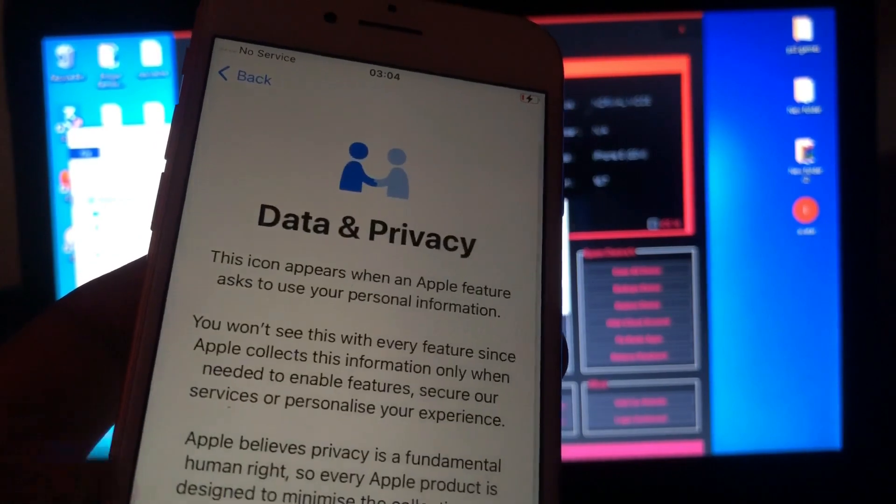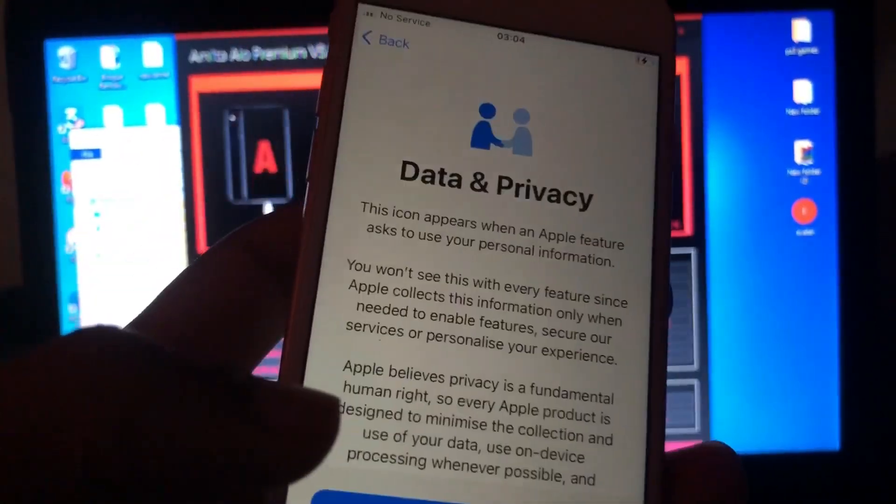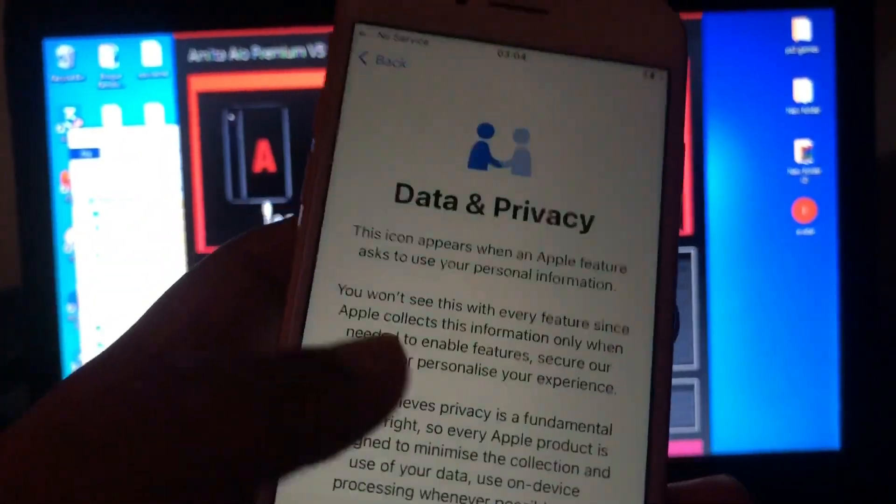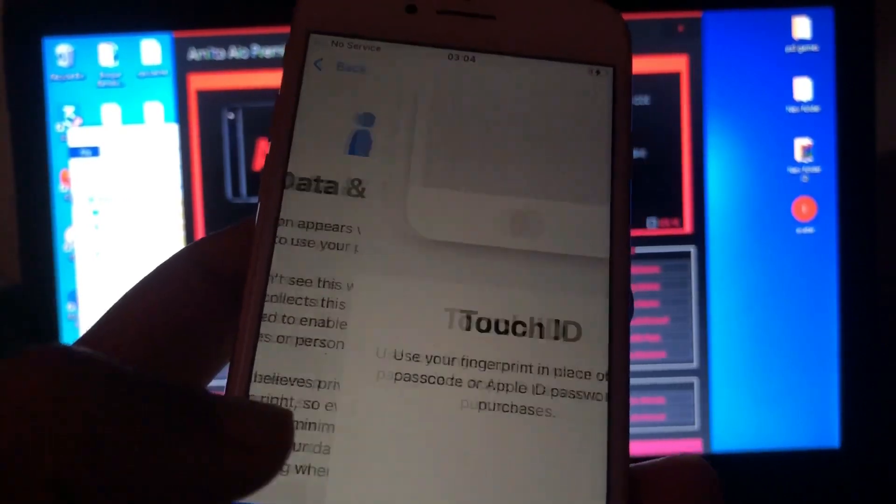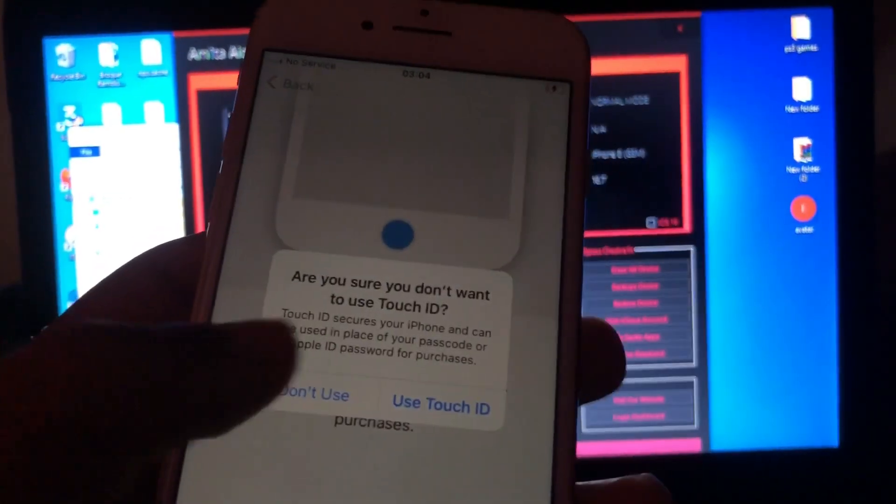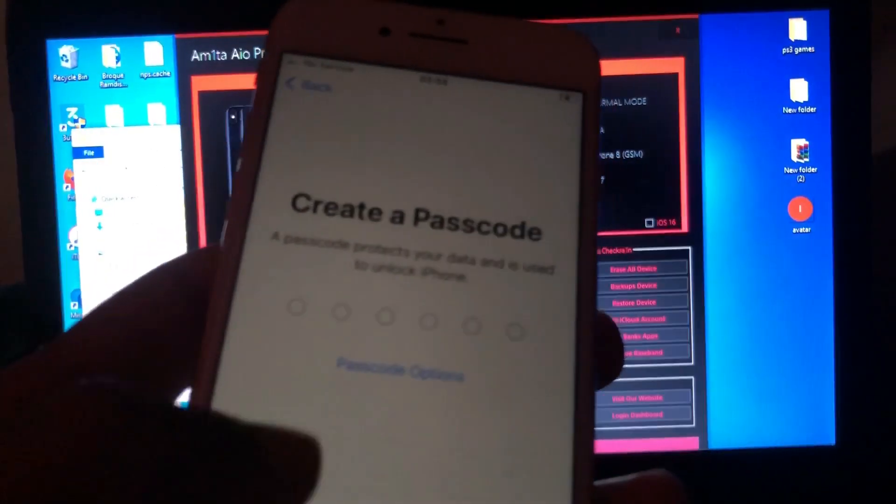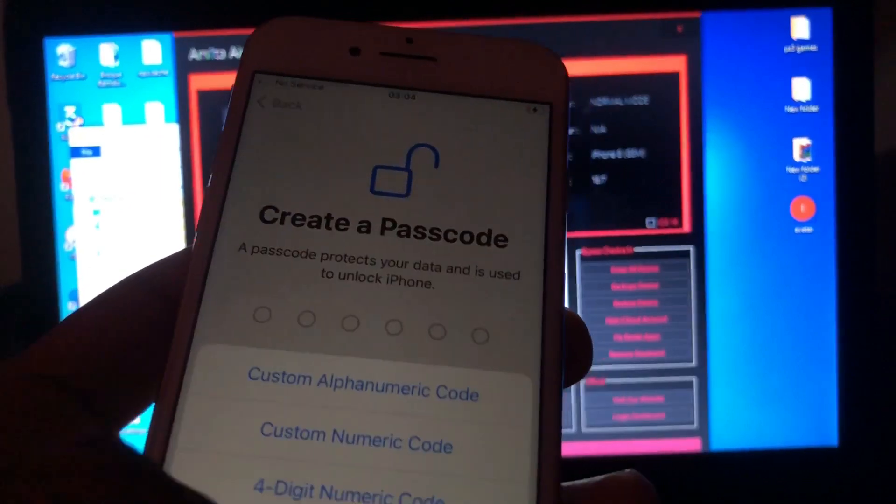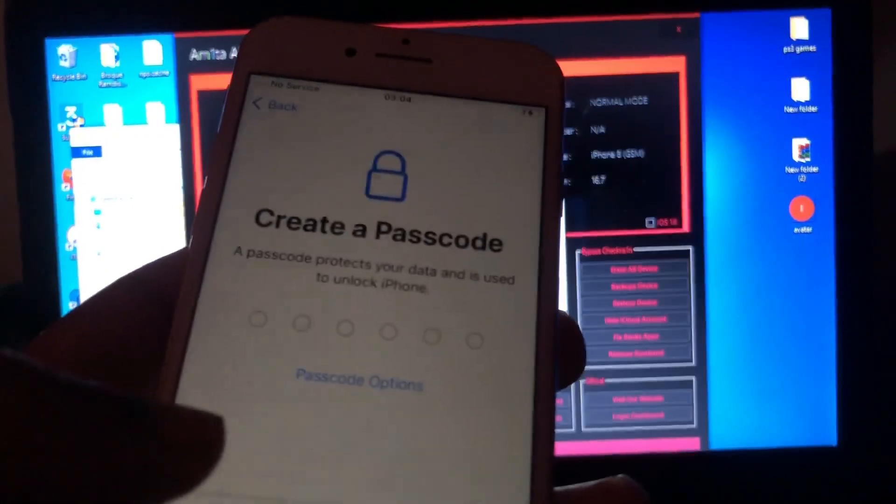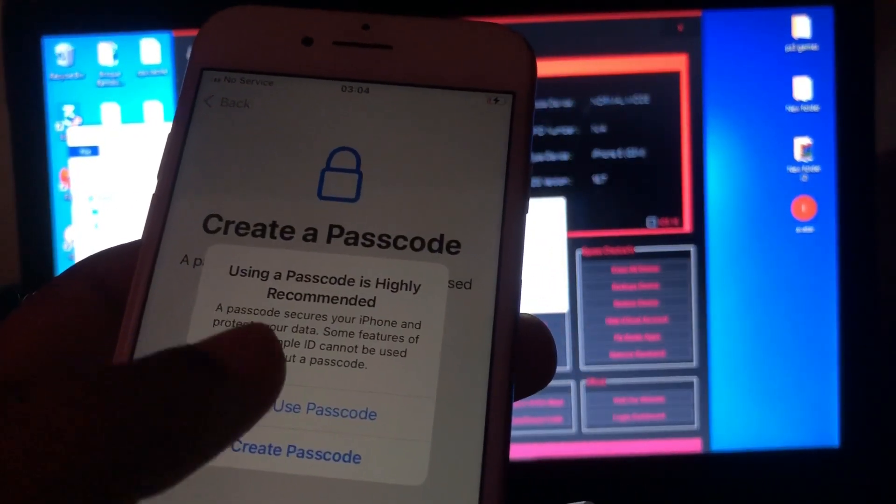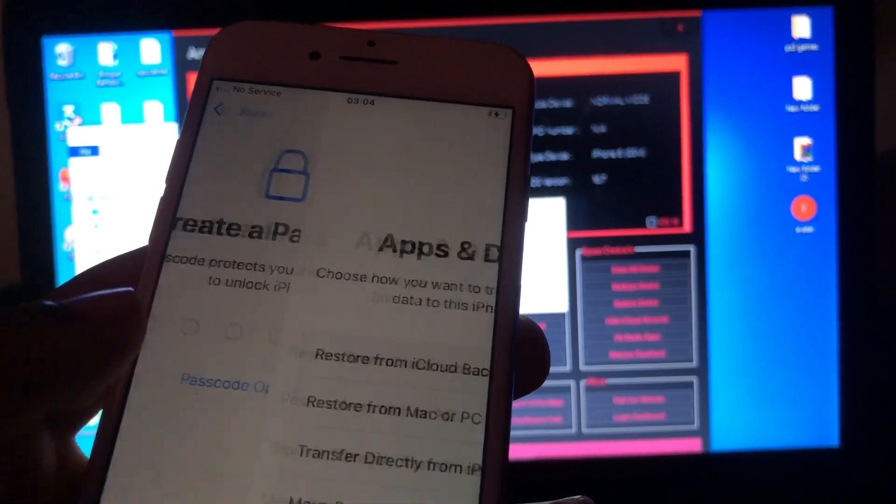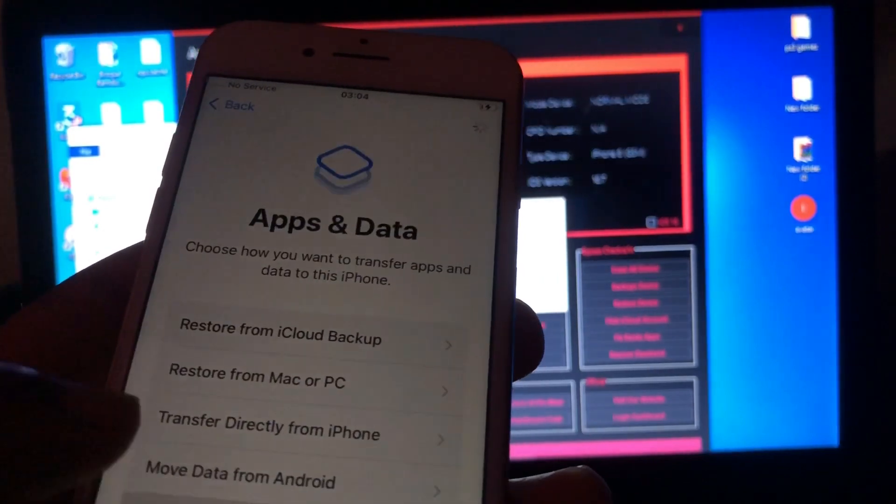Okay, so as you can see, it took us to the data and privacy page, which means it is unlocked. Also, don't set any security on your device like passcode or fingerprint.